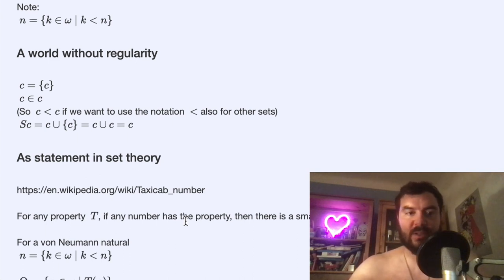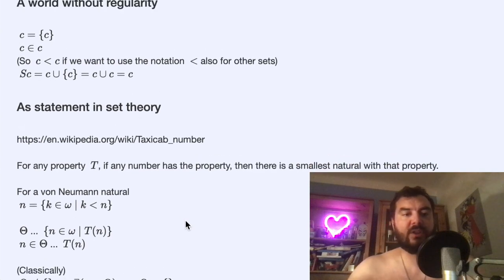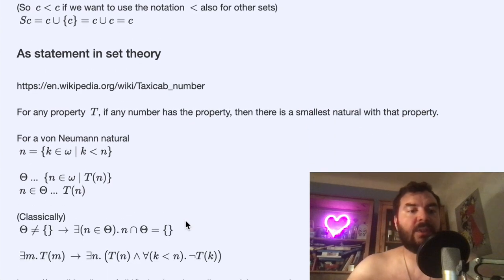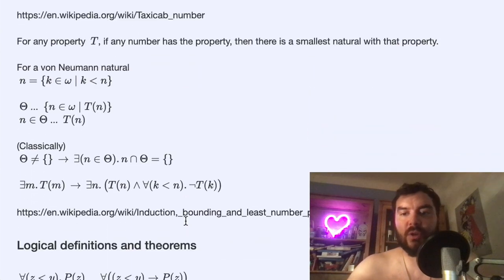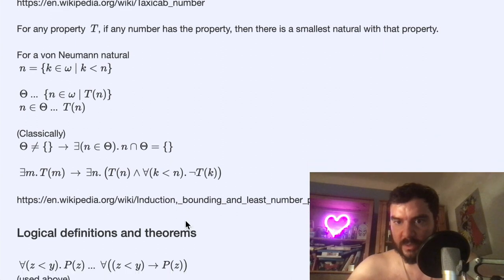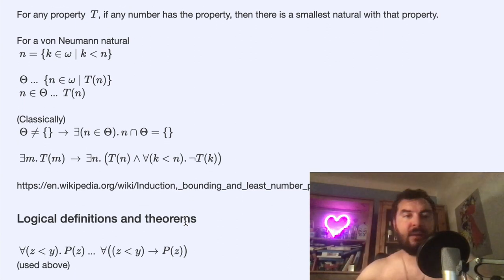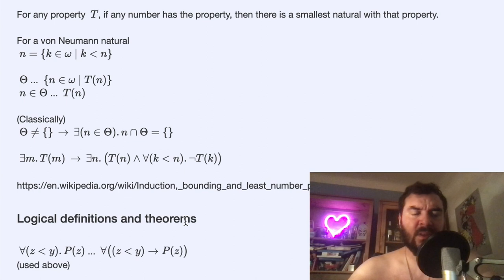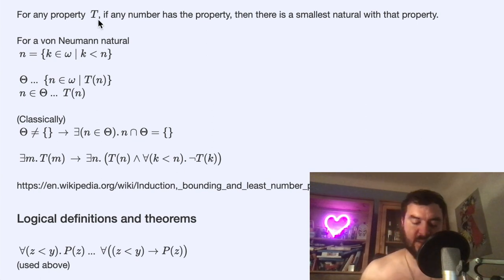Another example of a property: the taxicab numbers — numbers that can be written as the sum of two cubes in multiple ways. There's the famous Ramanujan story. Some large numbers have this property, but the least number principle tells us there must be a smallest one. If you allow the number 2, the smallest example would be 2, but the famous number is 1729. This is just a motivating example of how the principle works.